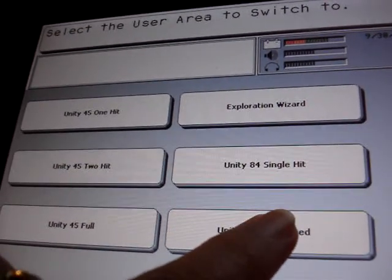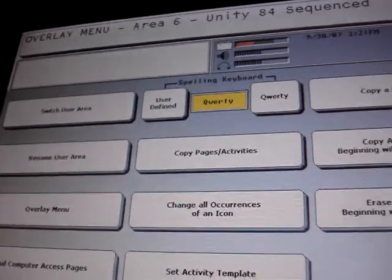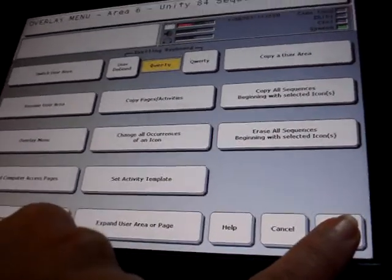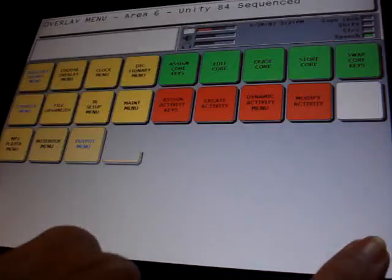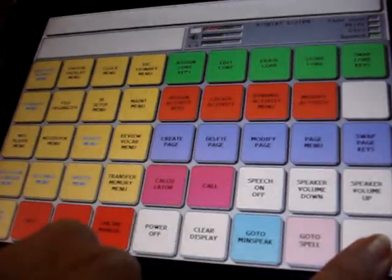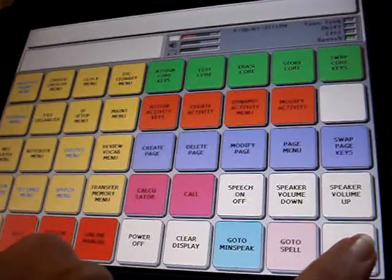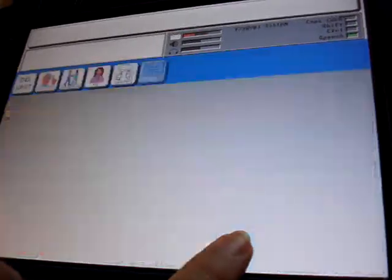I'm going to press that and then say okay right there, and I can either say okay again or hit the button to go to Minspeak.